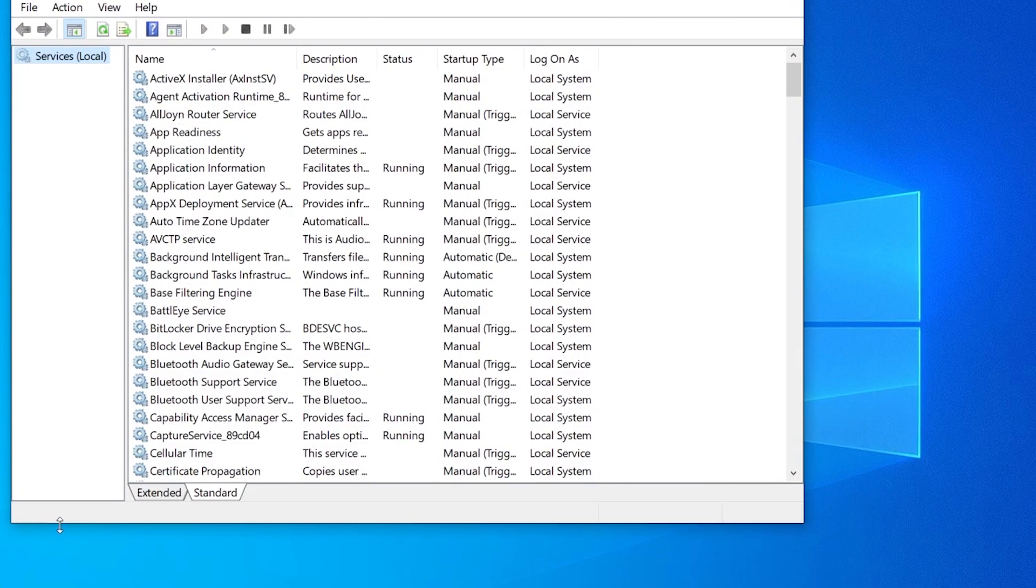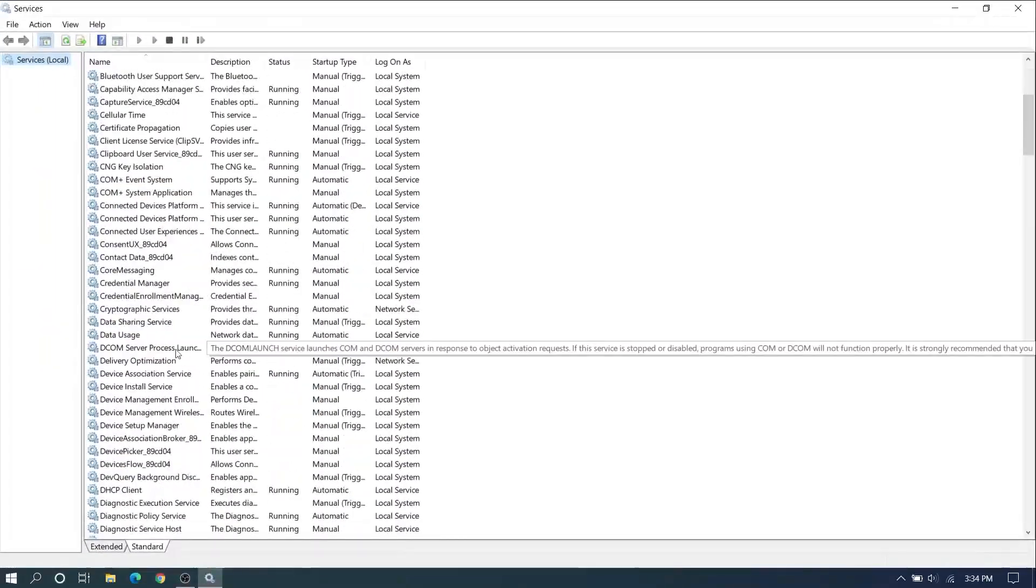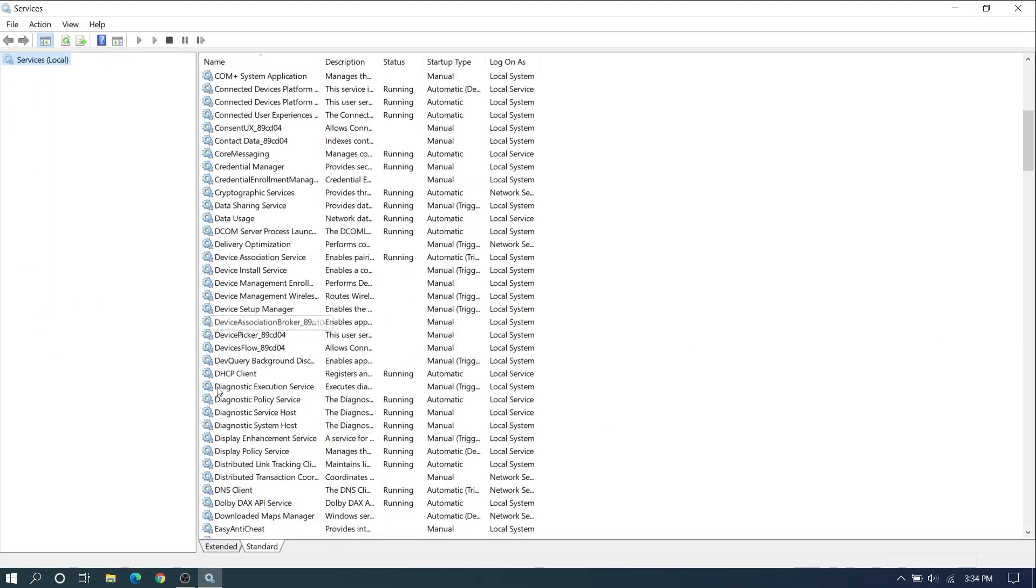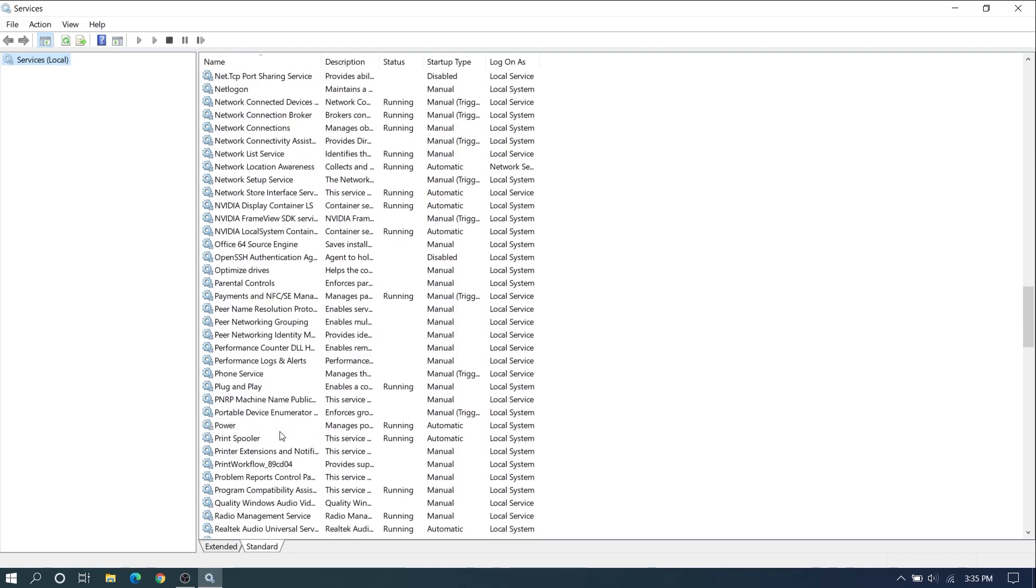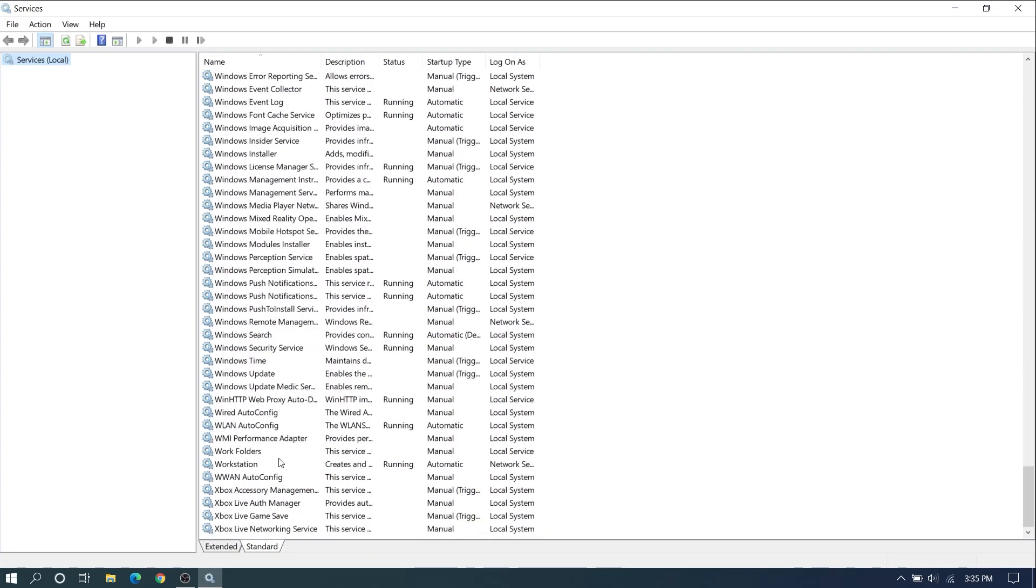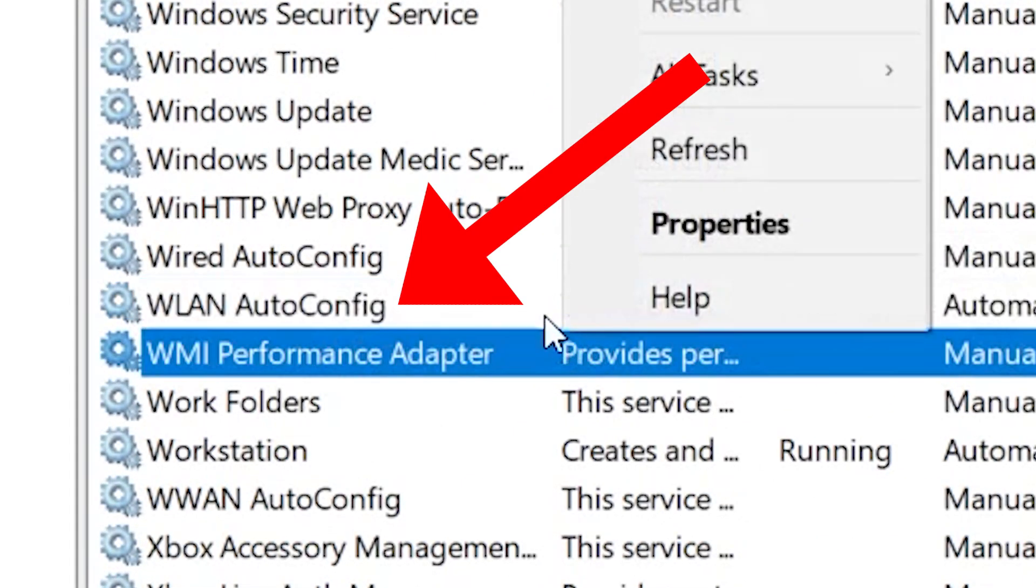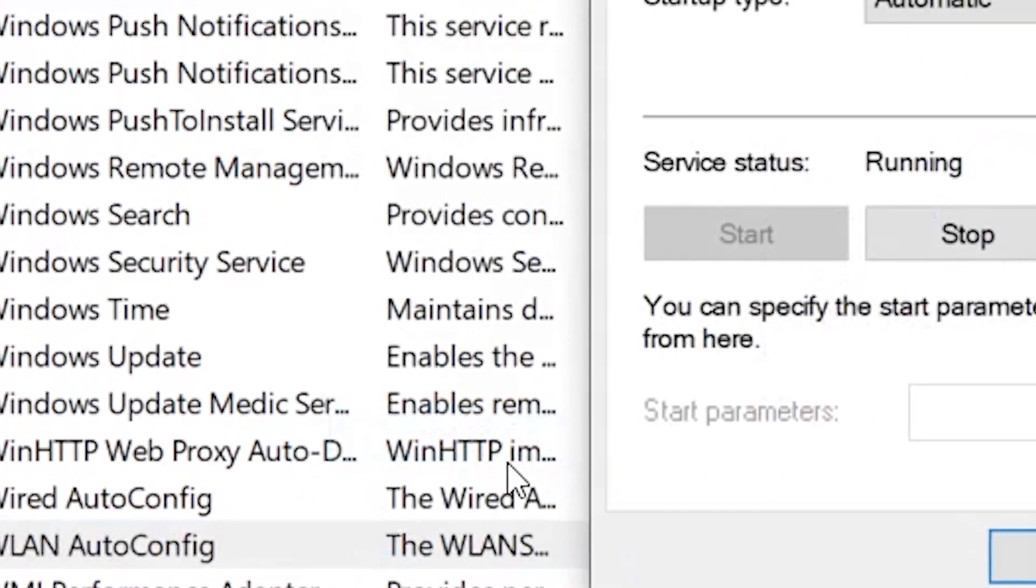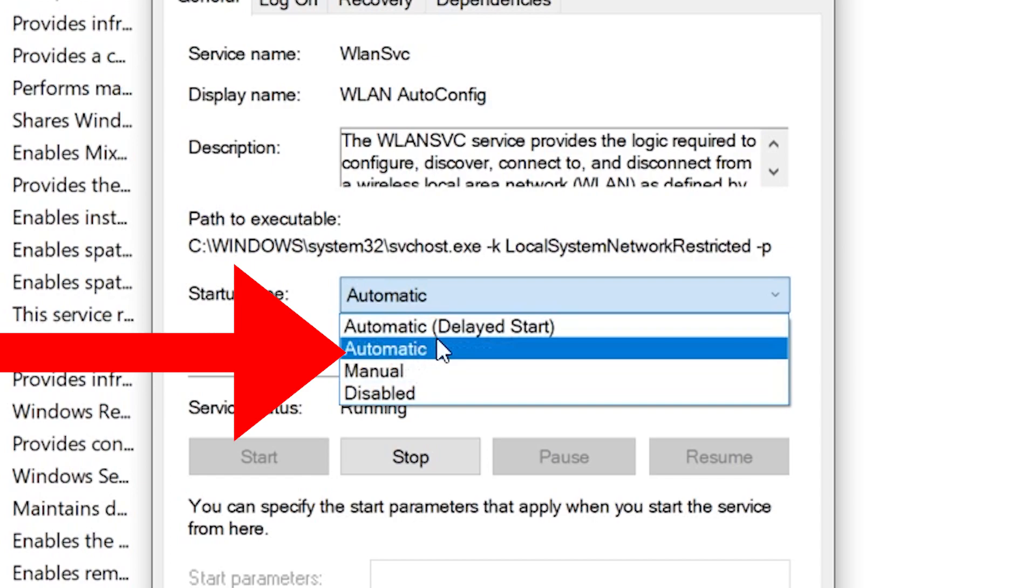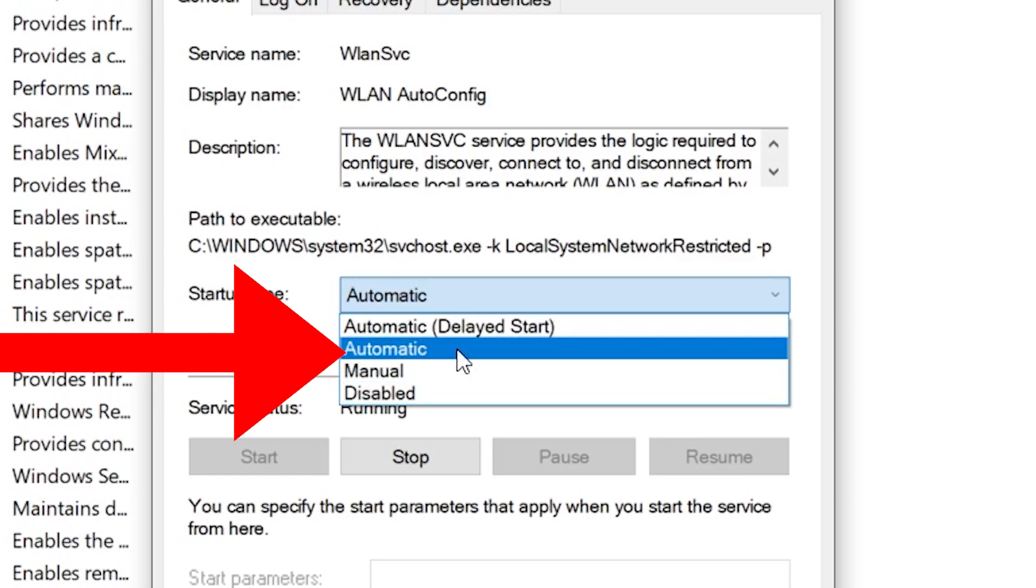In here you can see all the services running on your PC. In the bottom here we need to search for WLAN Auto Config. Here you can see this WLAN Auto Config, just right click and go to properties. Over here we need to make it Automatic if it's not. Make it automatic and apply, OK.